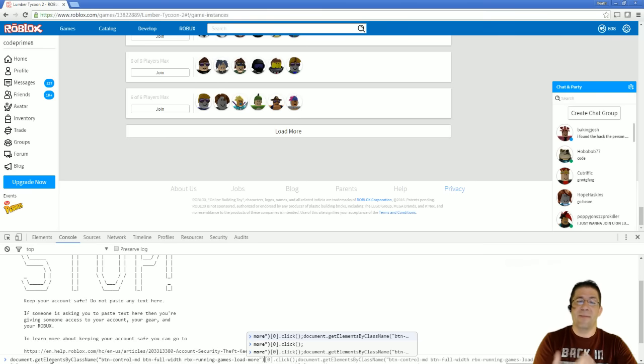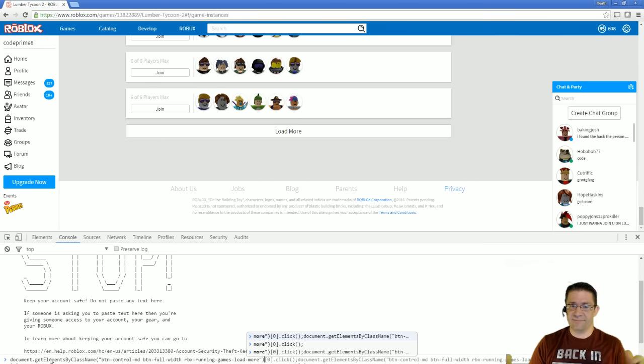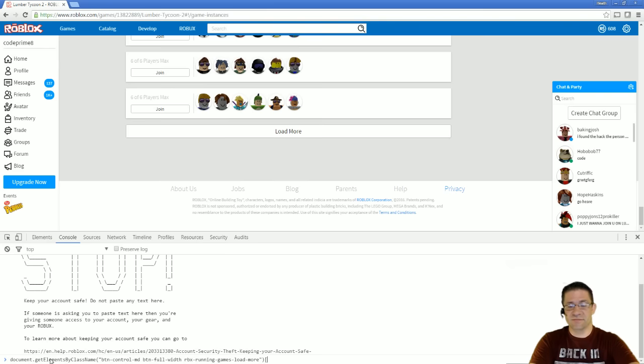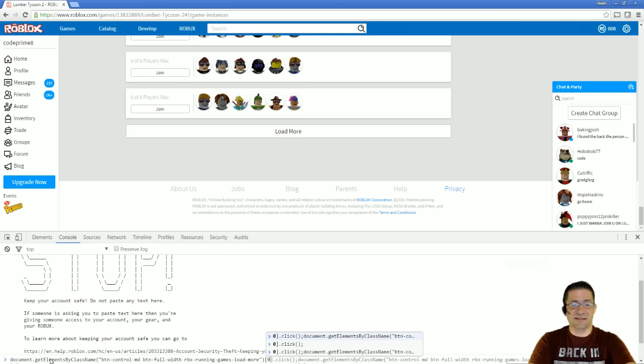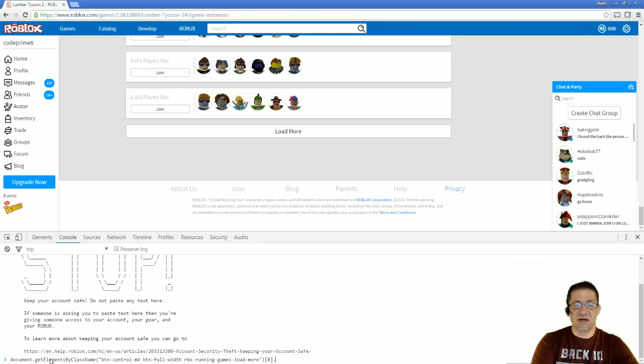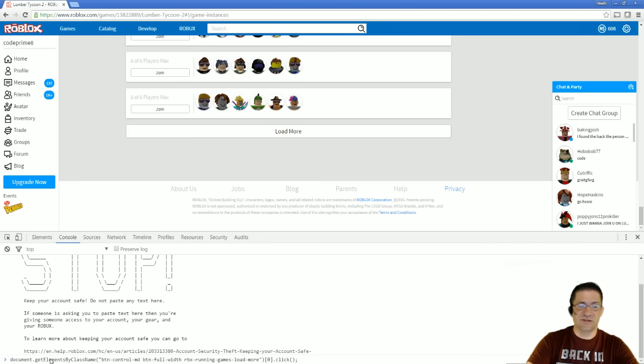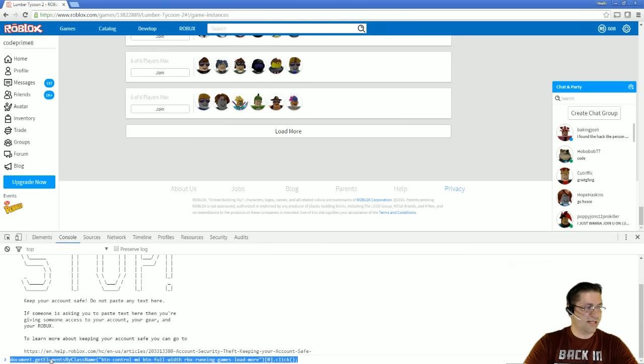The exact same one that I just looked up, back to me in what's called an array. I already know that there's only going to be one of those elements, so it's going to be arrays zero. So I'm going to do bracket, zero, bracket, dot, click, parentheses, just like that.